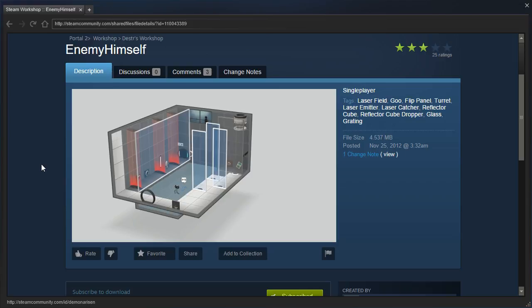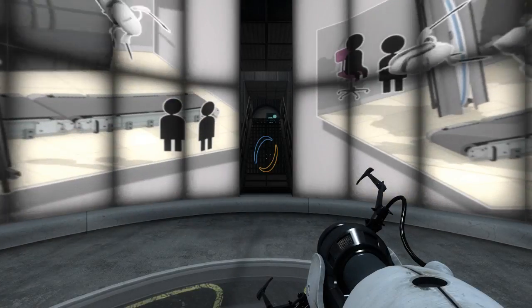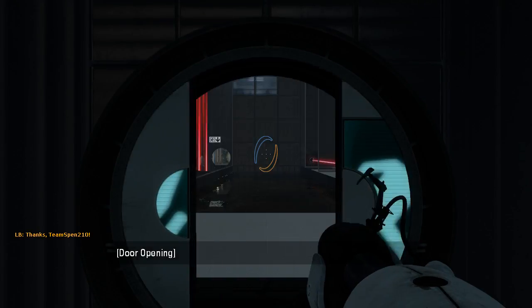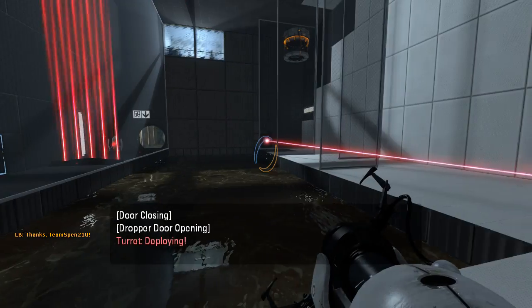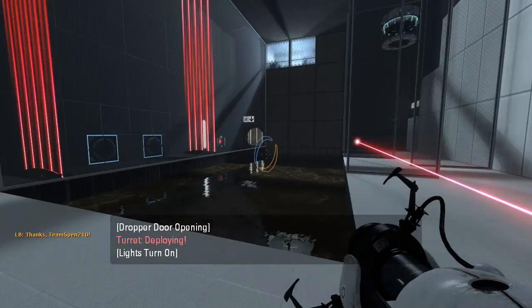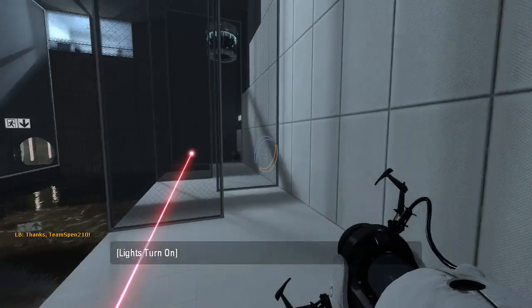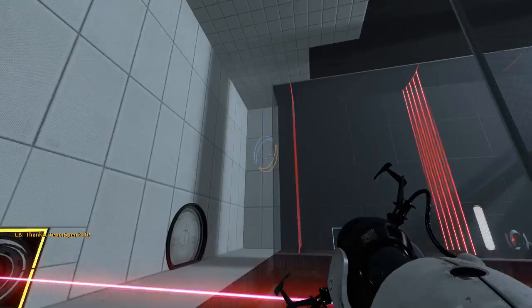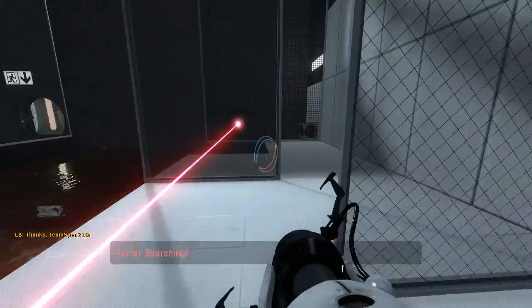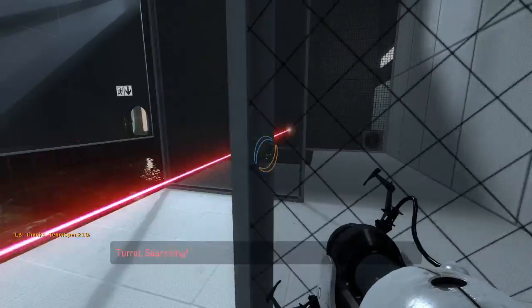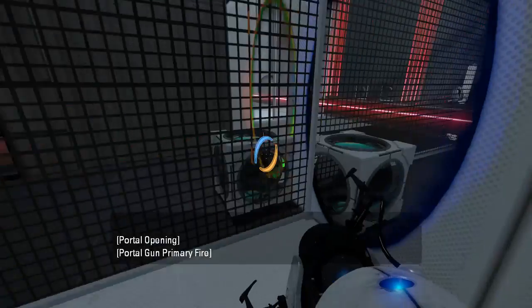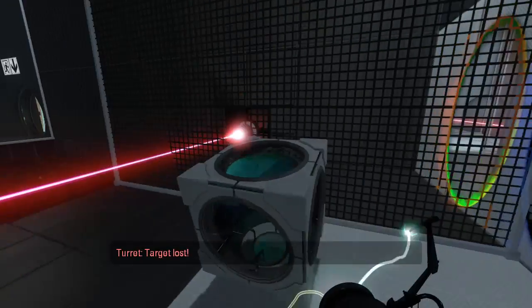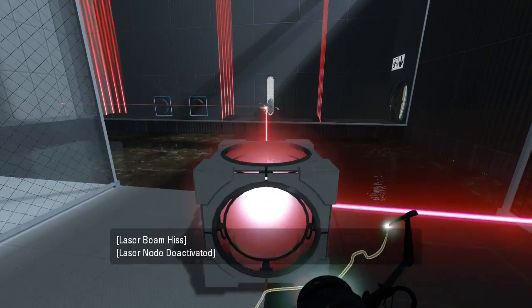All right, well let's see what we're dealing with here. Got a turret there. Interesting. What's the purpose of this? Just made me use portals temporarily, I guess.